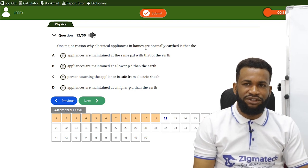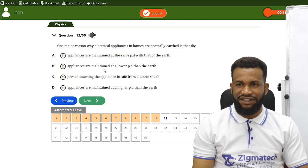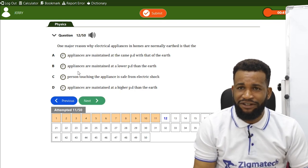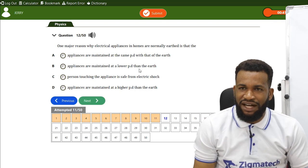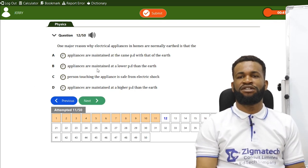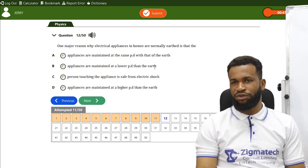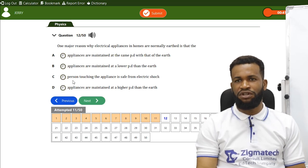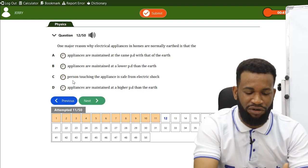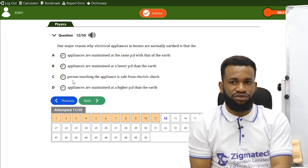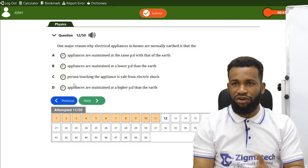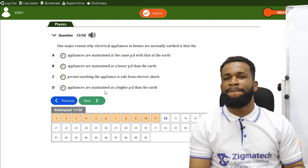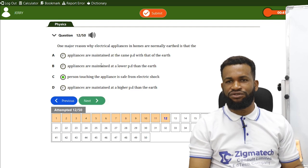One major reason electrical appliances in homes are normally earthed is that the person touching the appliance is safe from electric shock. If a metallic appliance is not properly earthed, touching it may cause a shock. If well earthed, this is prevented. So option C is the best answer.